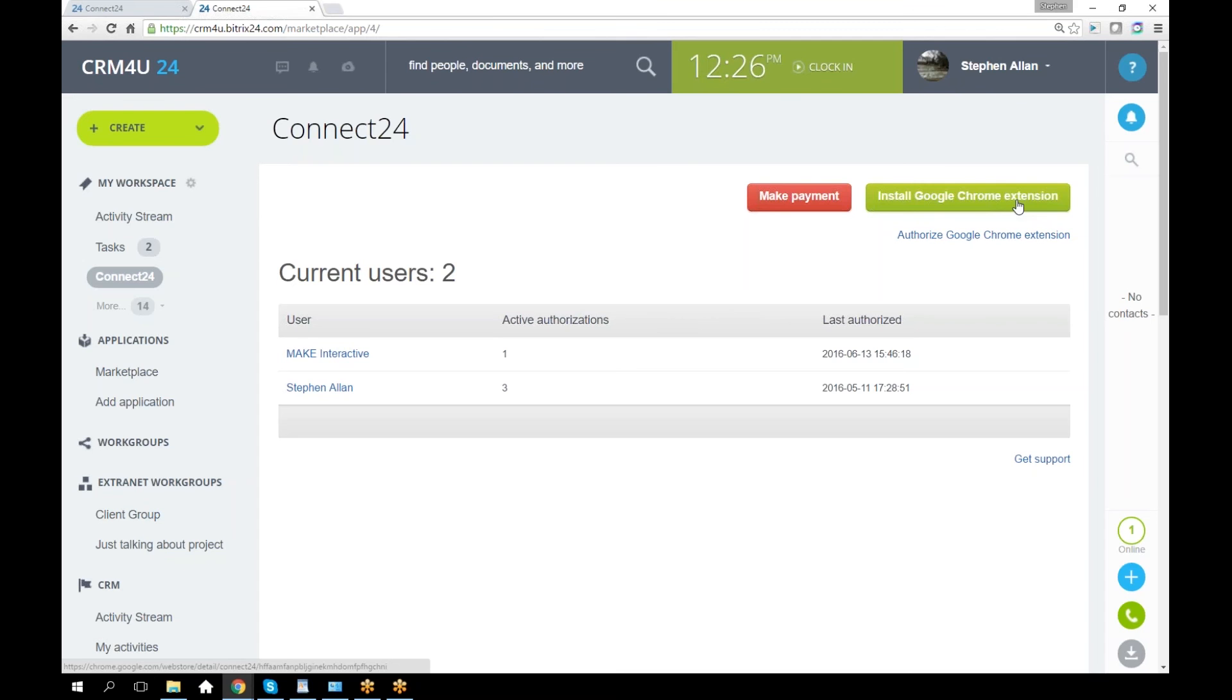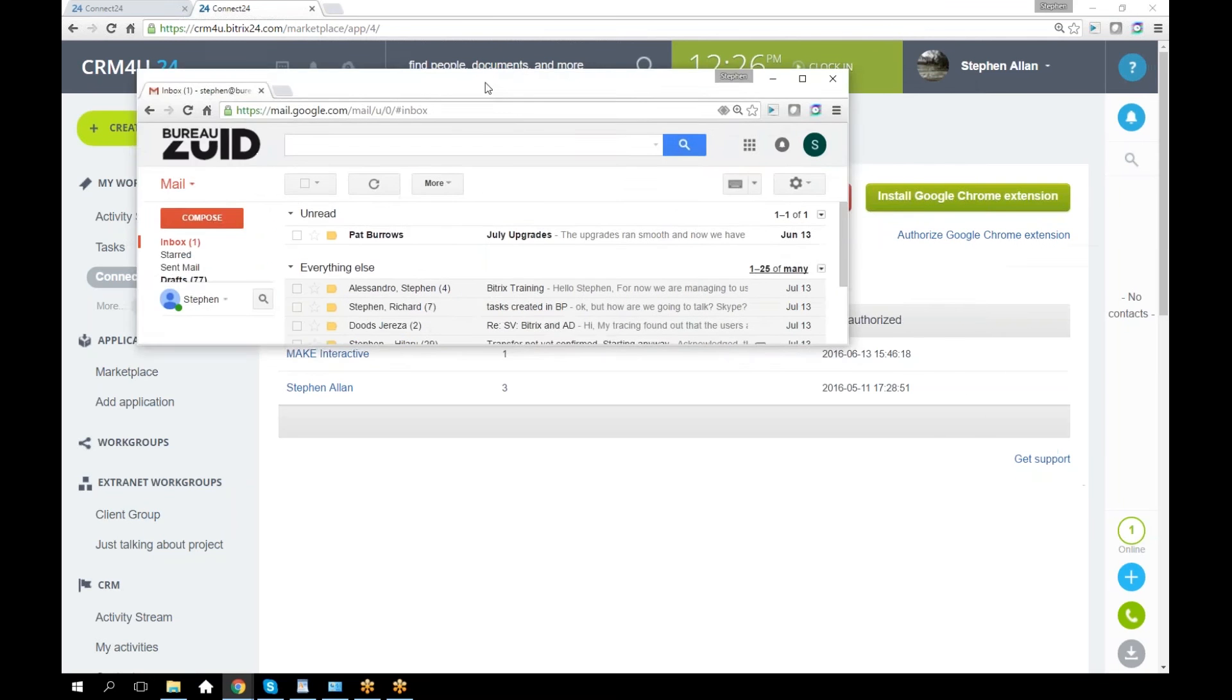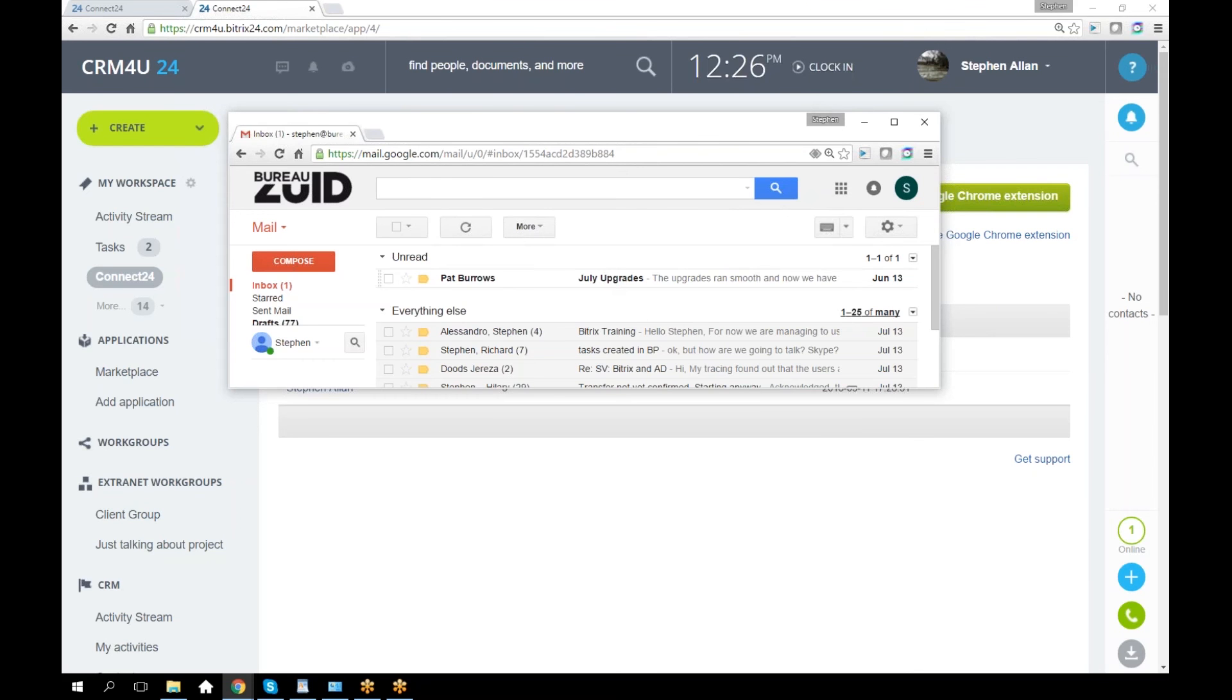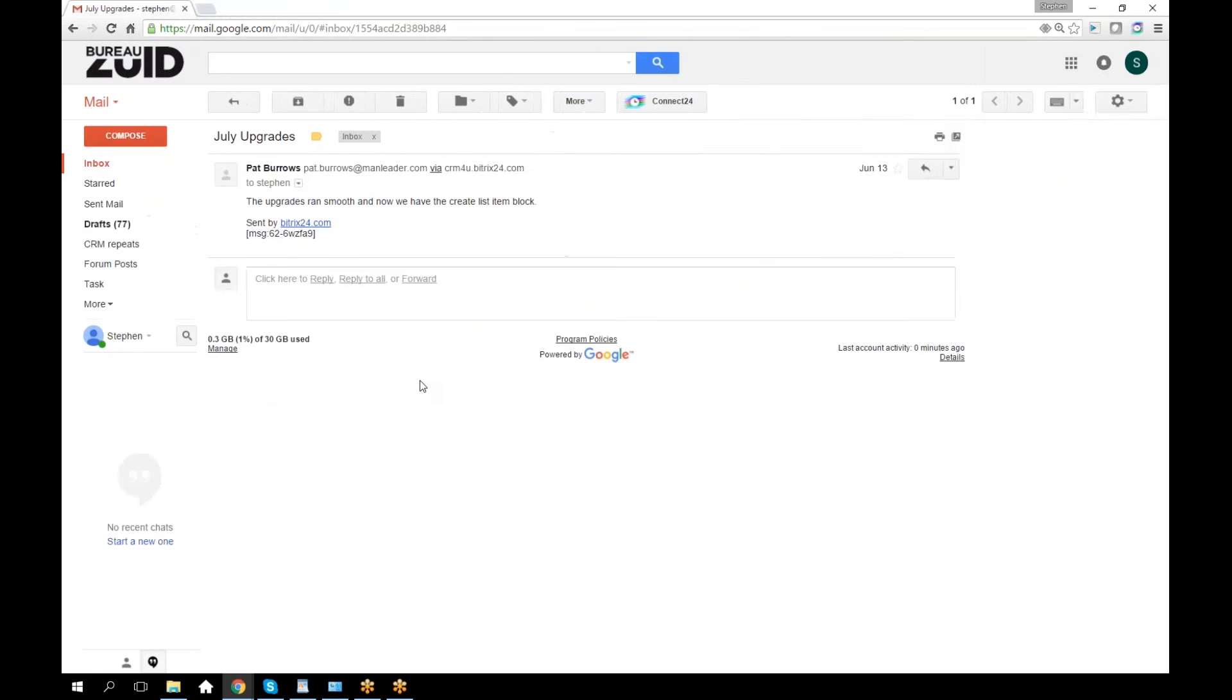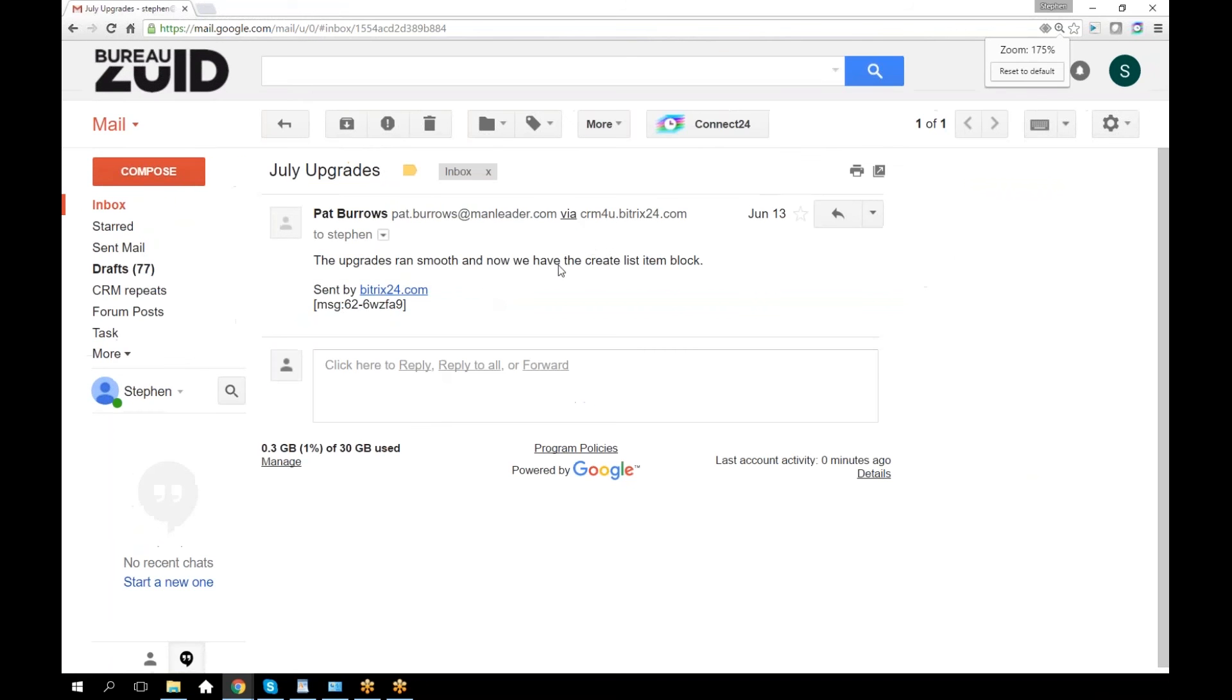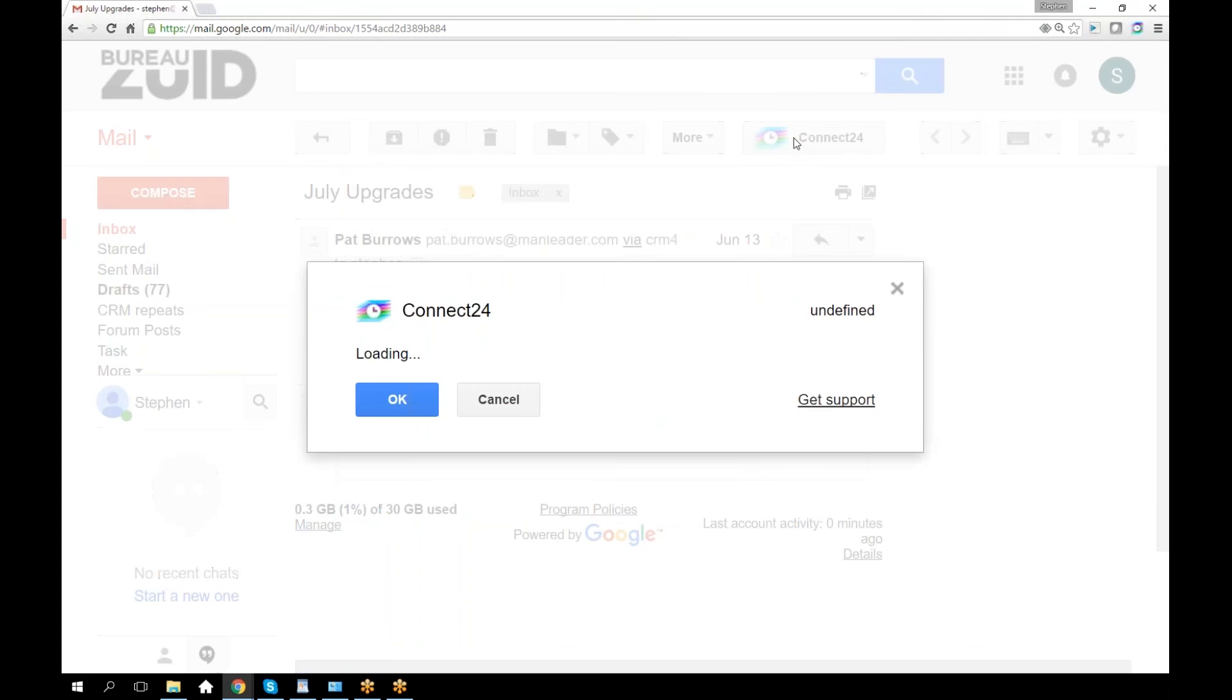Once you've got that installed, you can go into your Gmail. Here's my Gmail. I've got an unread message here. Right now I don't have anything concerning Connect24 here. Once I open this up and expand that, I've got the Connect24 box.